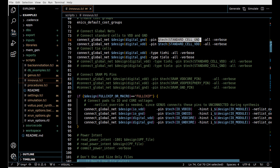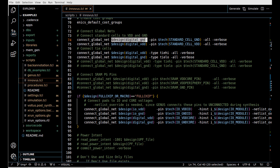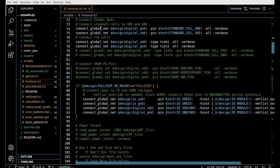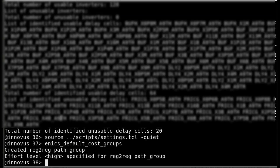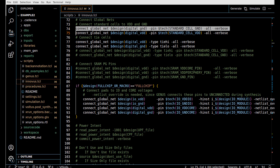In our specific case, the standard cell GND pin is actually named VSS, while the digital ground was defined as a lowercase GND - completely different names. To connect the two we use the connect_global_net command, connecting the global ground net to the standard cell ground pin and VDD to the standard cell VDD pin. Starting with the ground pin, the tool reports that 47 new ground pin connections were made to global net ground.